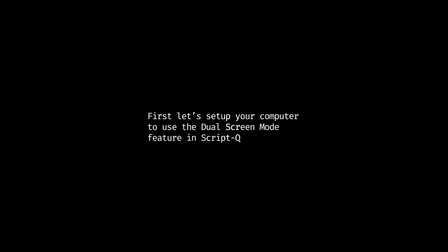First, let's set up your computer to use the Dual Screen Mode feature in ScriptQ.